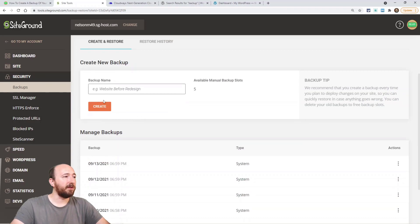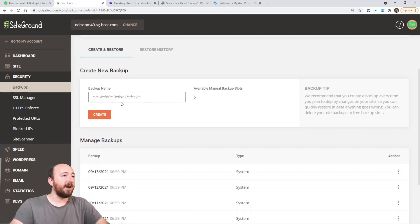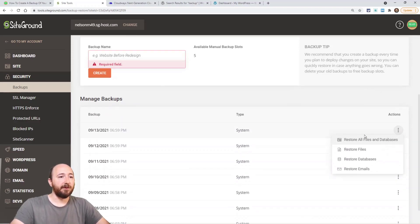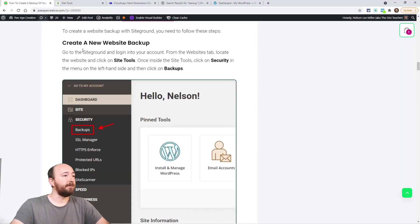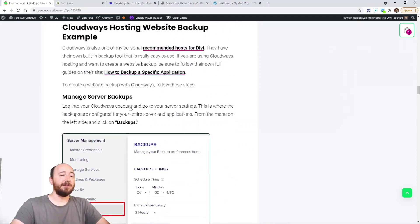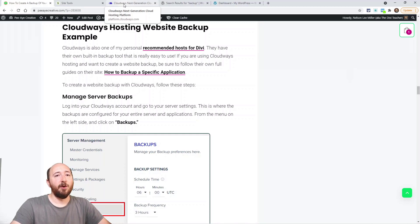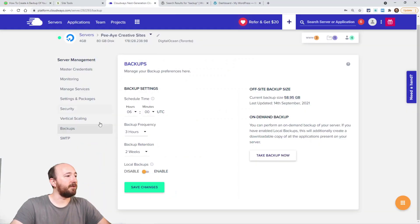I'll show you — in SiteGround it's actually under the Security tab. Backups are right there. I can click 'Create a Backup Now.' All these backups were already created automatically, but if I want to create a backup I just write a name and click Create and it's done. If I wanted to restore one, I go there and click 'Restore All Files and Databases' — just like that. Really easy.